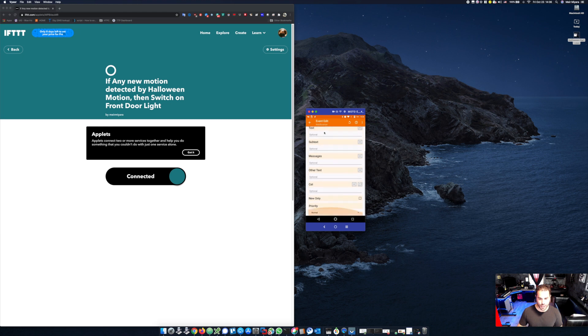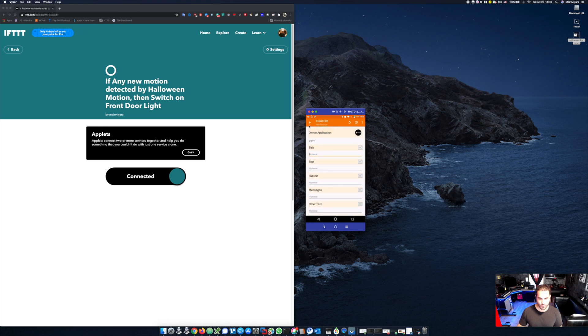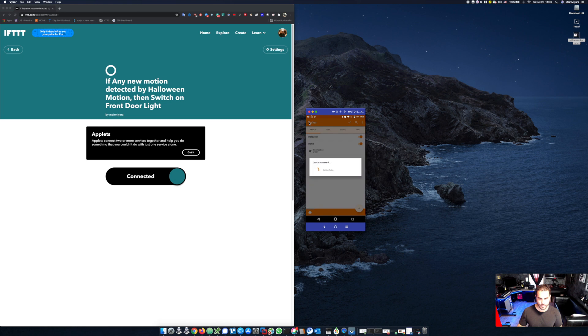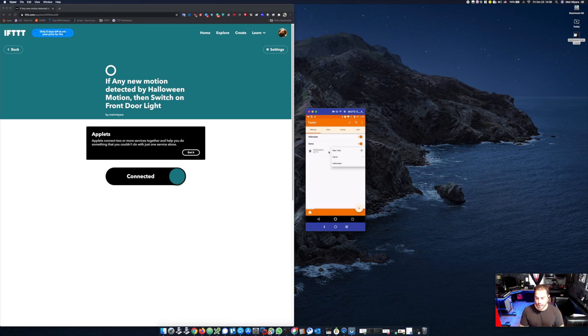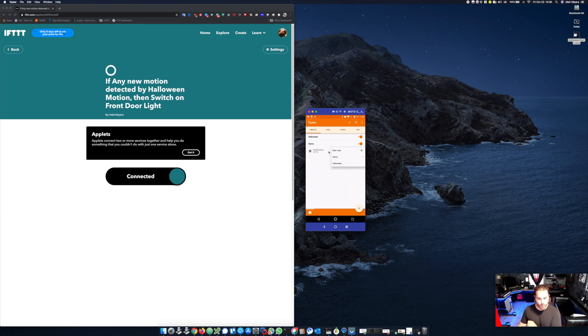And there's nothing else you need to do here, so we'll just go back. Now that we've created our profile, we need to basically attach a task to that profile. Now remember, we already created the task one step in advance.